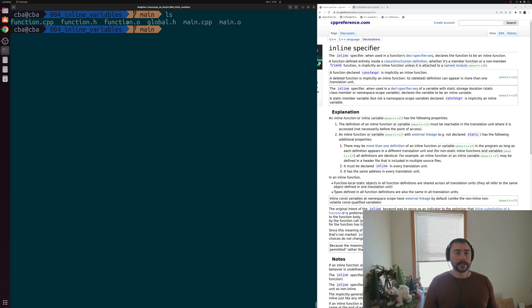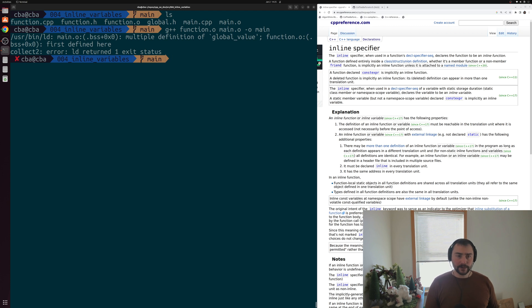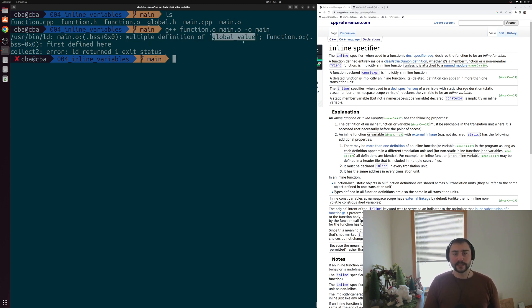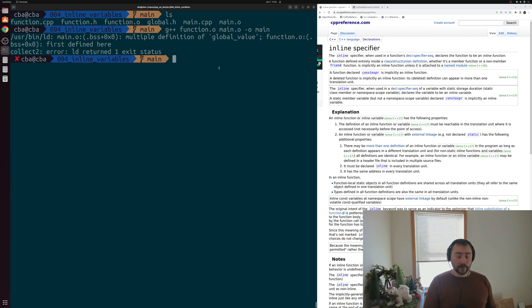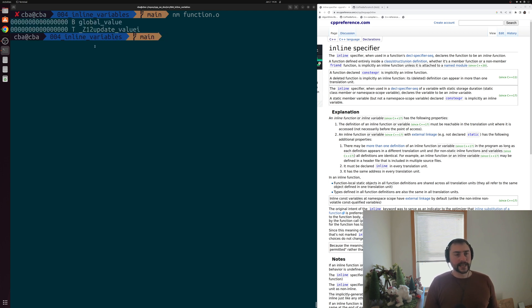Let's see what happens when we try to link these two pieces of object code together to create an executable — that's the final step. We'll run g++ with function.o and main.o as inputs and try to create an executable called main. What we see is a redefinition error: our linker, ld, is complaining that we have multiple definitions of global_value. We can also look at the symbols in these object files using the nm tool.